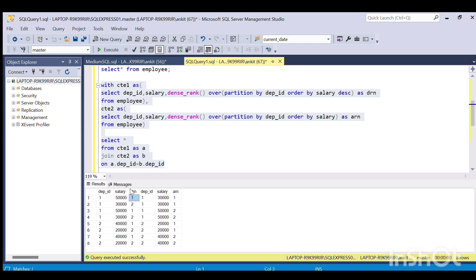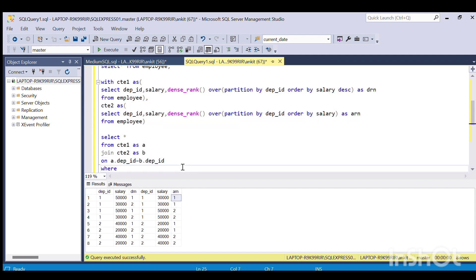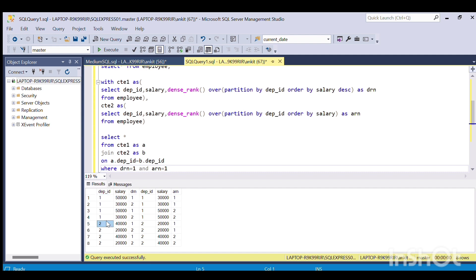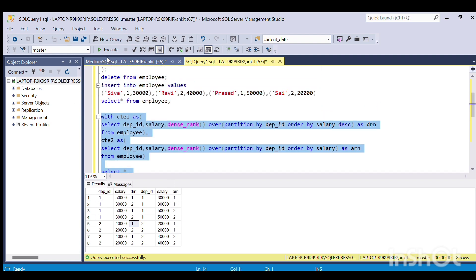Now I need to filter for only the highest and lowest salaries. For the highest salary, the DRN should be 1, and for the lowest salary, the ARN should be 1. I add a WHERE clause: WHERE DRN = 1 AND ARN = 1. For department 1, only one row matches where both DRN and ARN are 1, and similarly for department 2 only the first row matches.